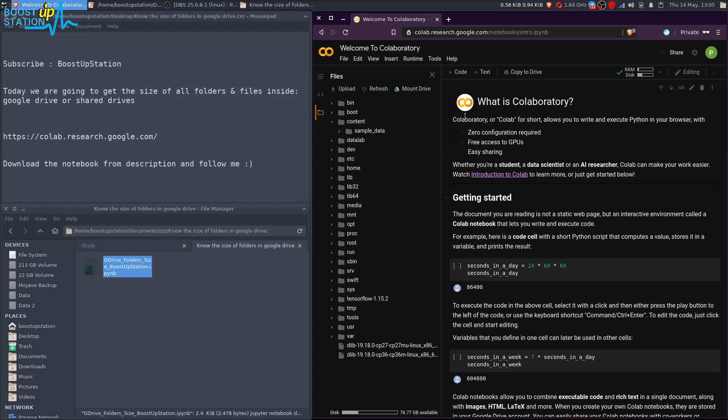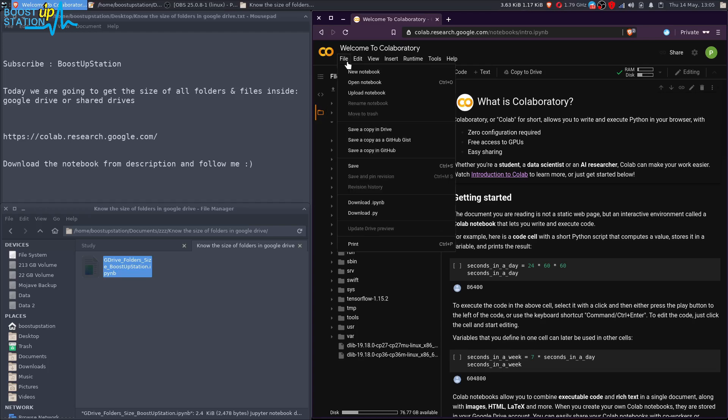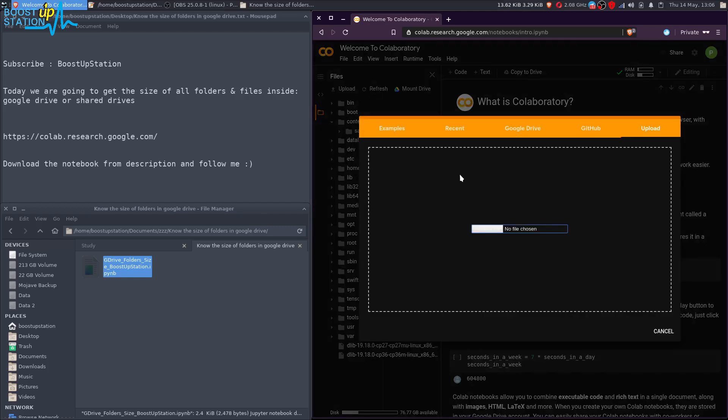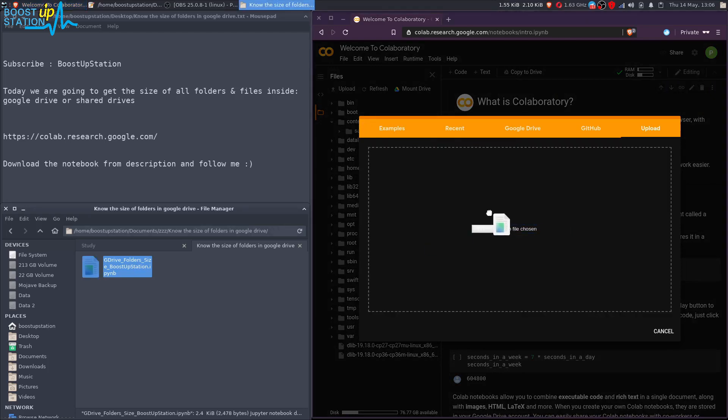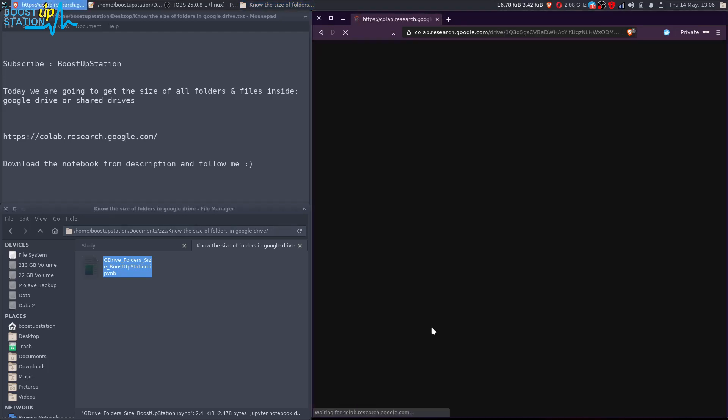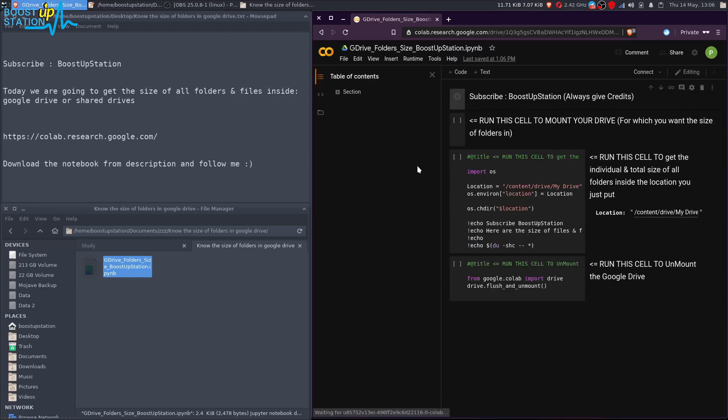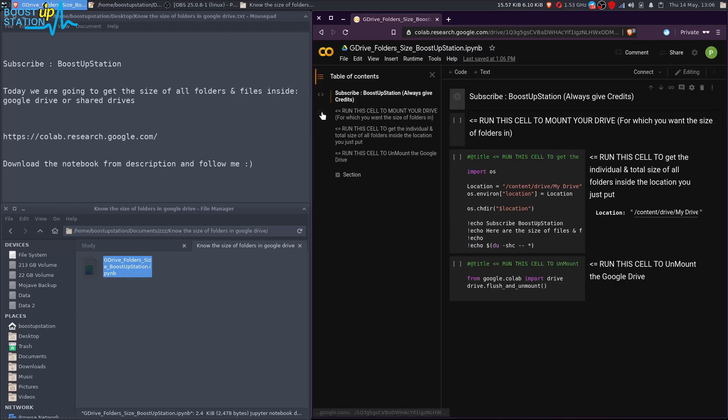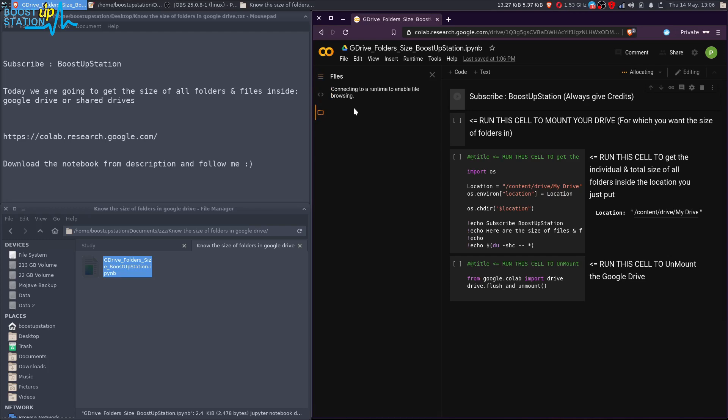Let's upload the notebook here. Click upload notebook and you have to choose a file. Drag and drop works, so just drop it here or just choose the file. Now it's uploading. It says success, now it's relaunching and refreshing. Go to the files again here, and it shows sample data.